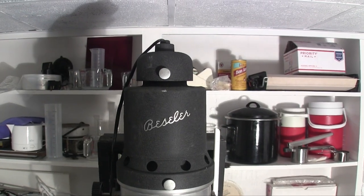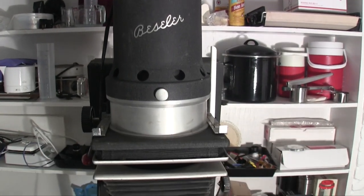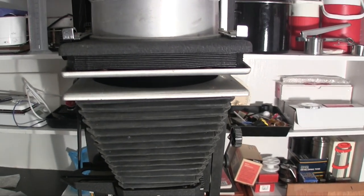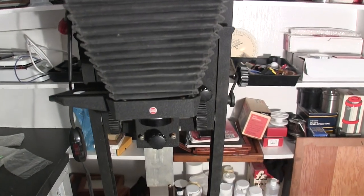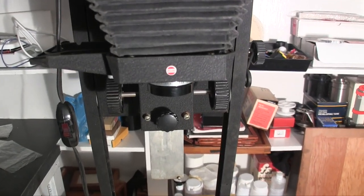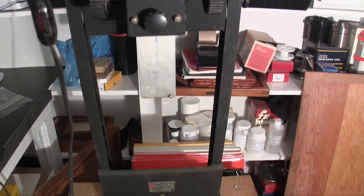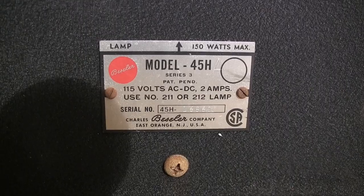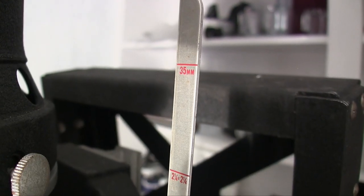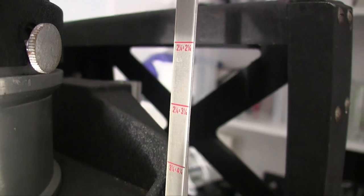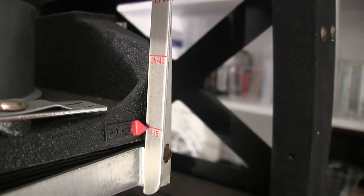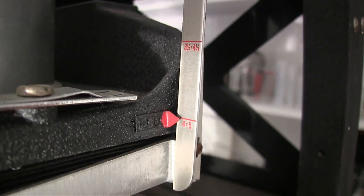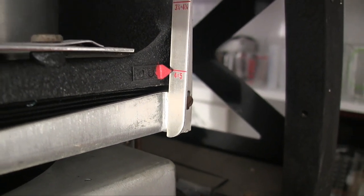There's a front view. Right now the negative carrier area is open. This enlarger may be used with all the different sizes of film that the 23C can do. In addition, it'll do 70 millimeter film and 4 by 5 sheet film.